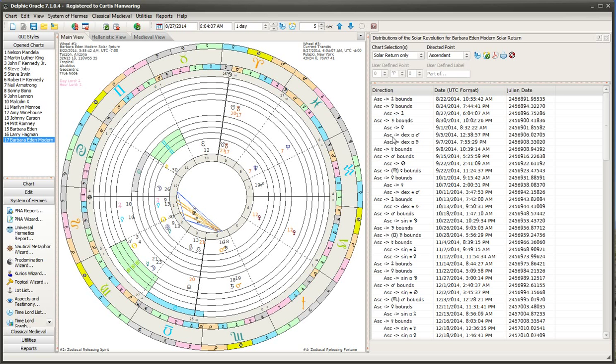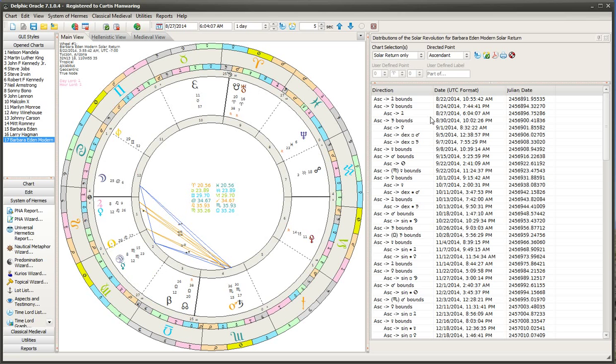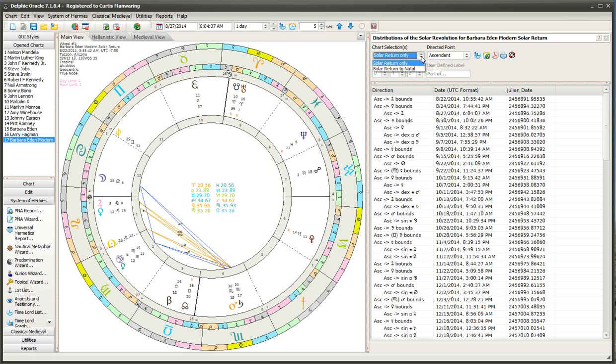But what you basically want to do, there are two things that you could do here. You could direct, I'm just going to bring back the main wheel here. And you can either look at the return itself or you could use another option here, solar return to natal.